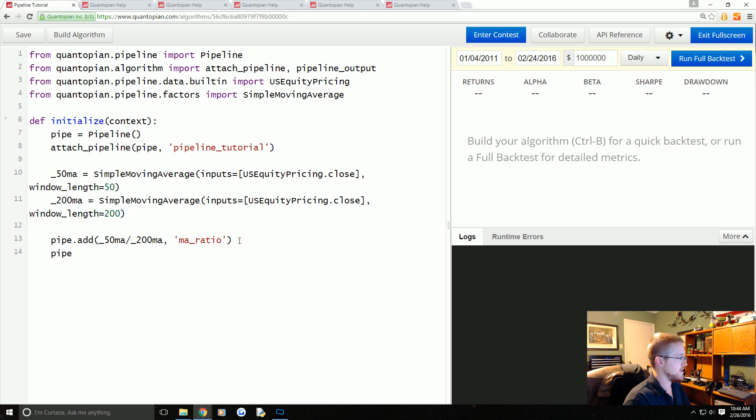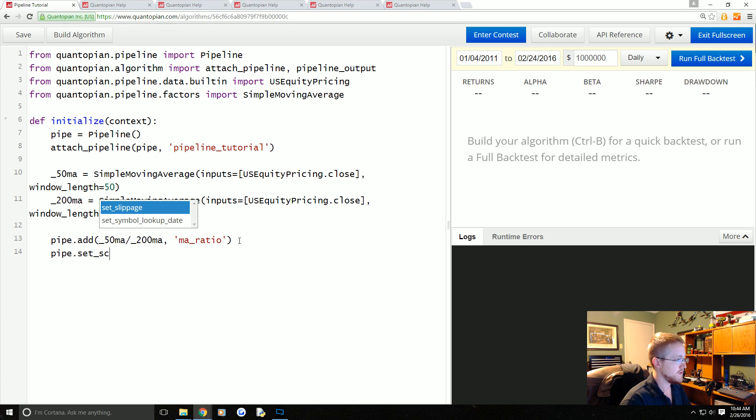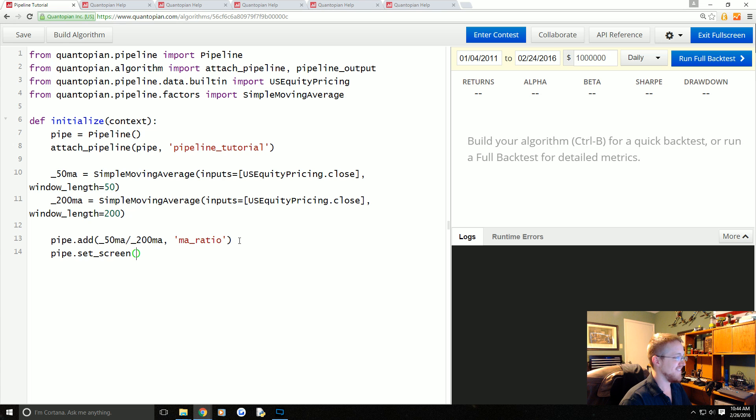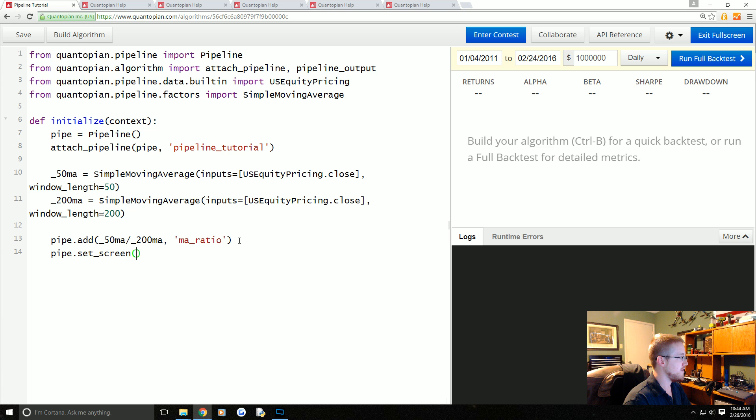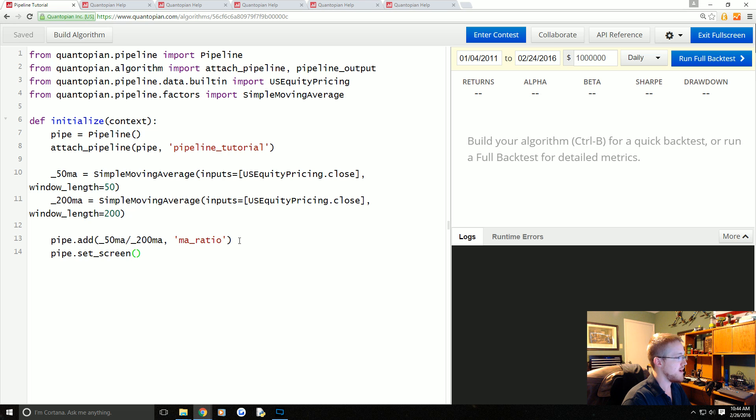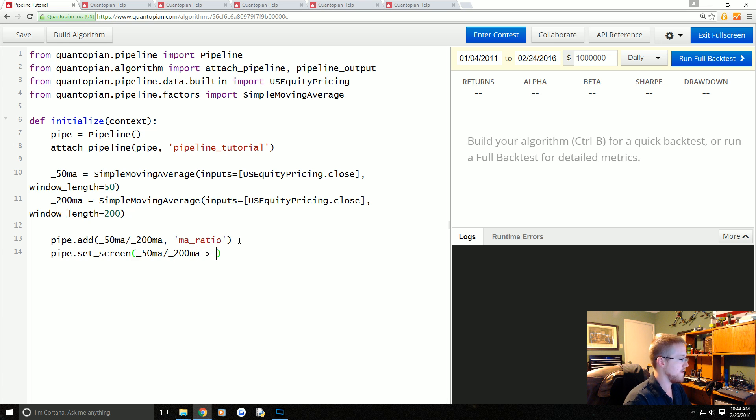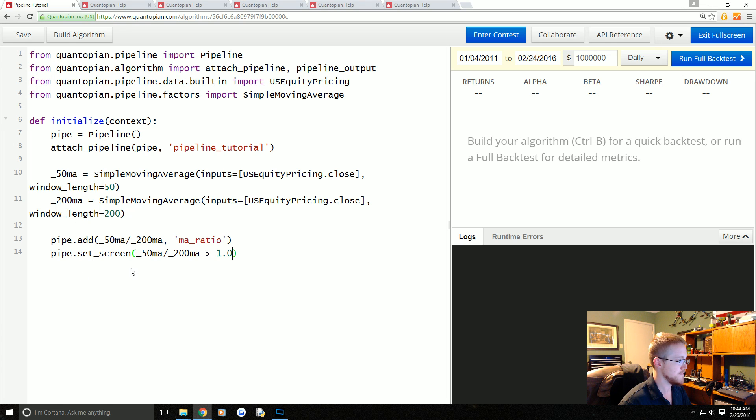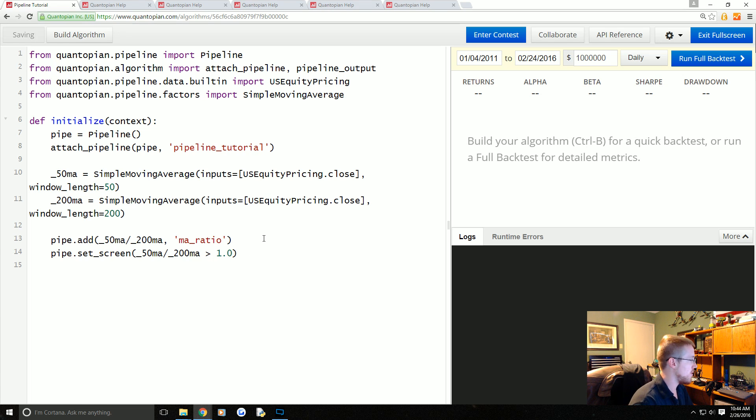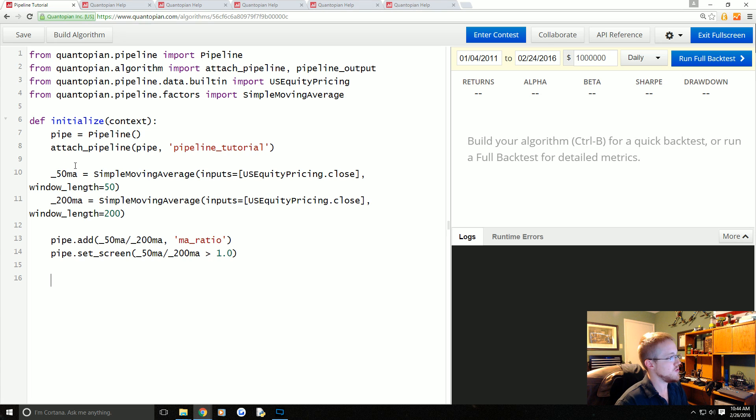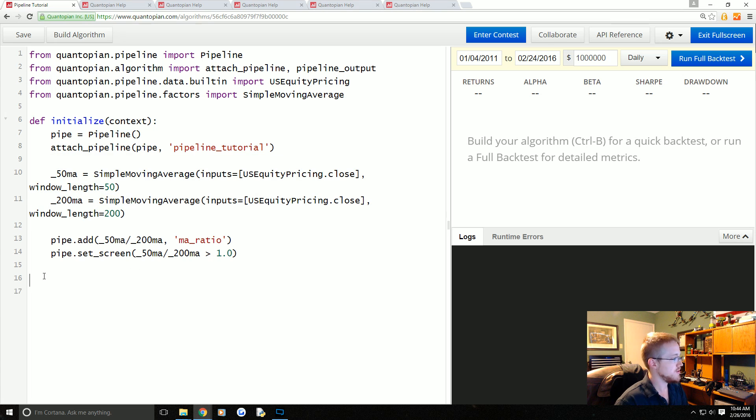Finally we're going to do a screen here, so basically this will be like a filter for us. pipe.set_screen—we're looking for where _50_ma divided by the 200_ma is greater than 1.0.